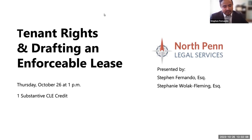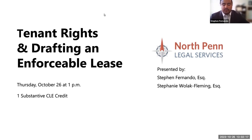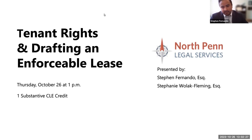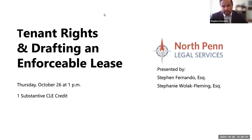I'm very excited to be able to present today on tenant rights and drafting an enforceable lease. I want to say at the outset, it was really a pleasure working with Stephanie, who's an attorney out of our Williamsport office. She's really great on these issues and a great presenter. I work out of our Scranton office. My name is Stephen Fernando. We try to interlay specific lease clauses or examples of lease clauses throughout our presentation of substantive law.